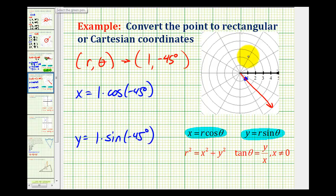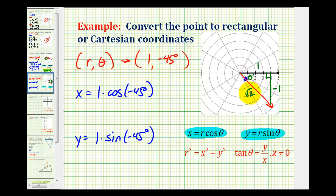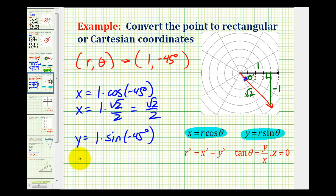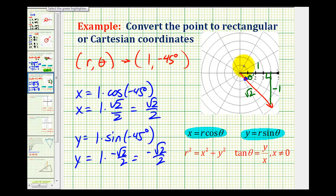So again, let's go ahead and sketch our reference triangle here on this graph, even though it won't be to scale. We would label this side one, this side negative one, and the hypotenuse square root two. So this would be our reference angle. The cosine of negative 45 degrees is going to be one over square root two, which we'll rationalize to square root two over two. So we have x equals one times square root two over two, which is just square root two over two. And then for y, we're going to have one times the sine of negative 45 degrees, which is going to be negative one divided by square root two, or one times negative square root two over two, which of course is just negative square root two over two. So this blue point here expressed in rectangular or Cartesian coordinates would be square root two over two, comma negative square root two over two.